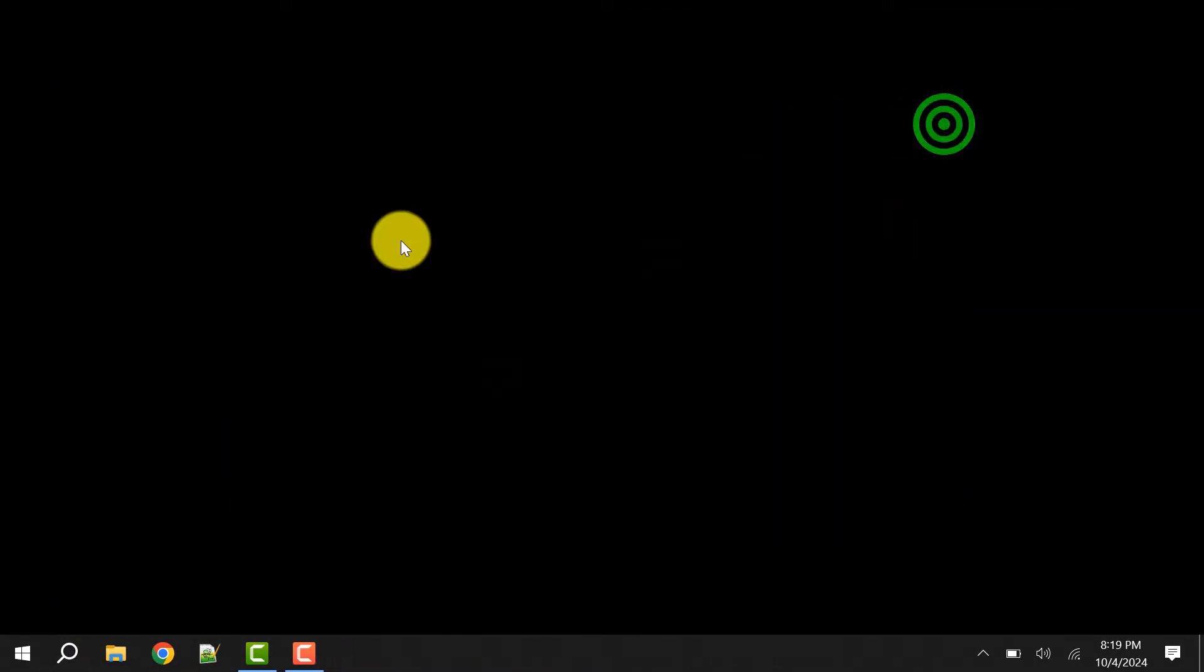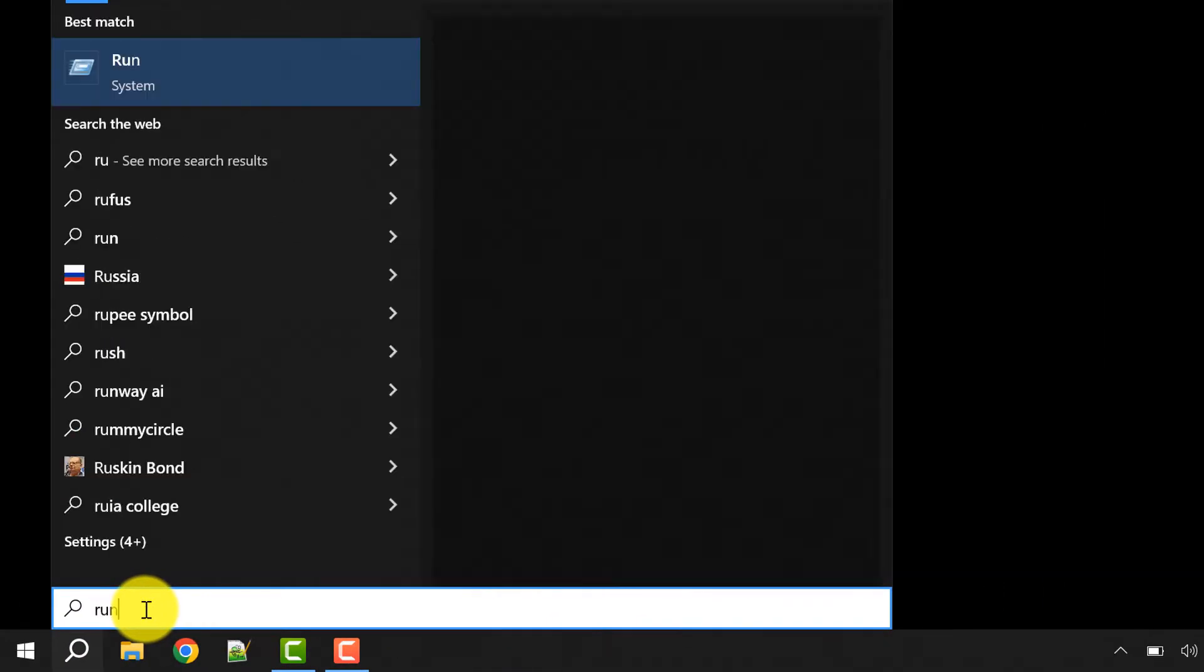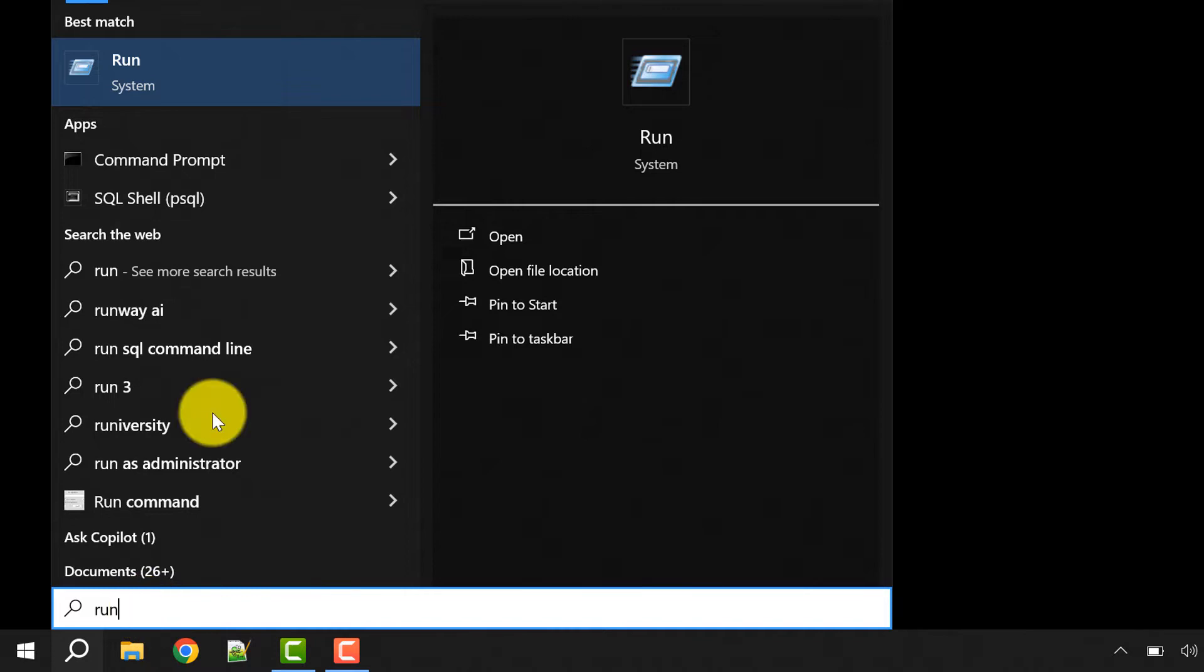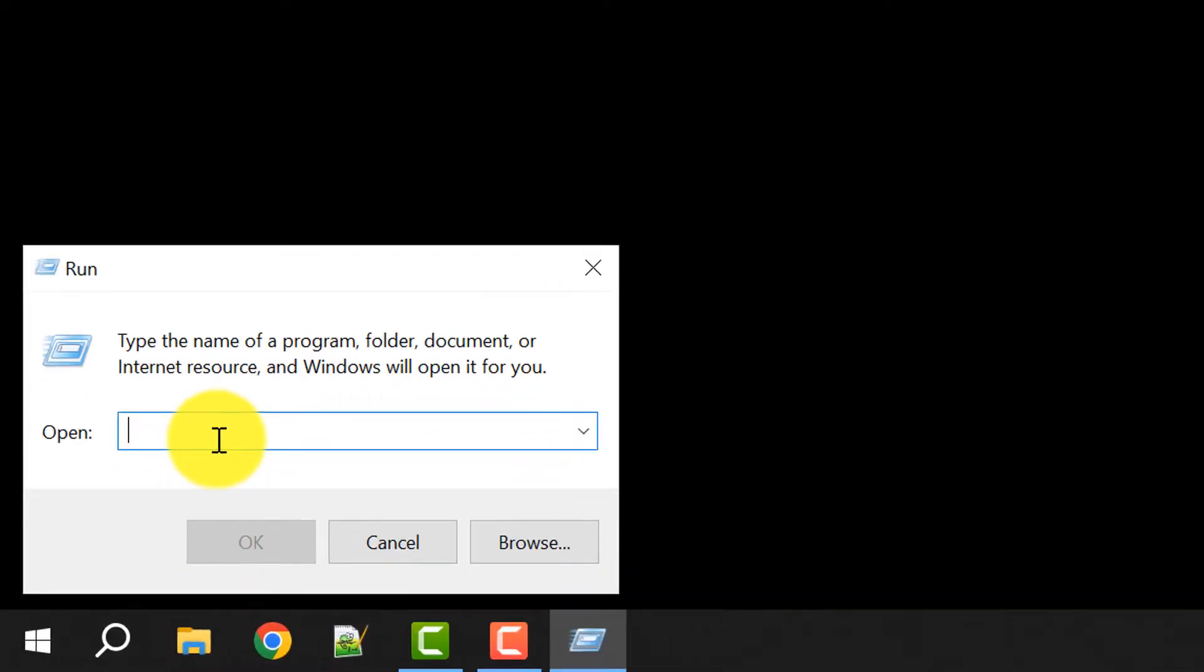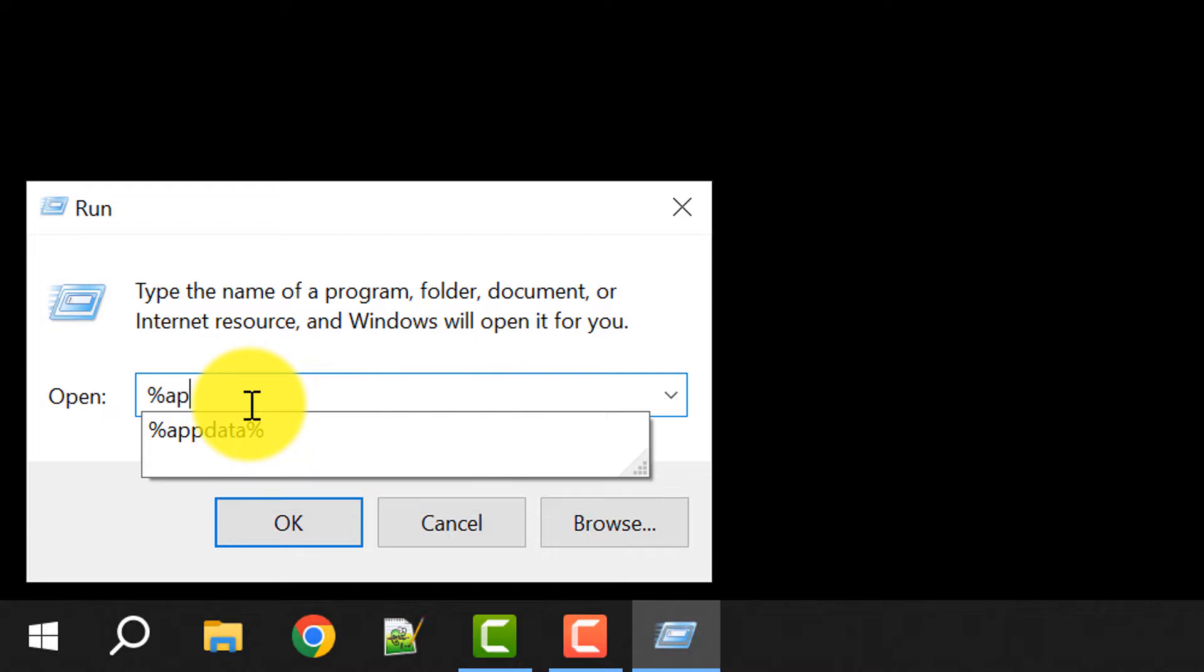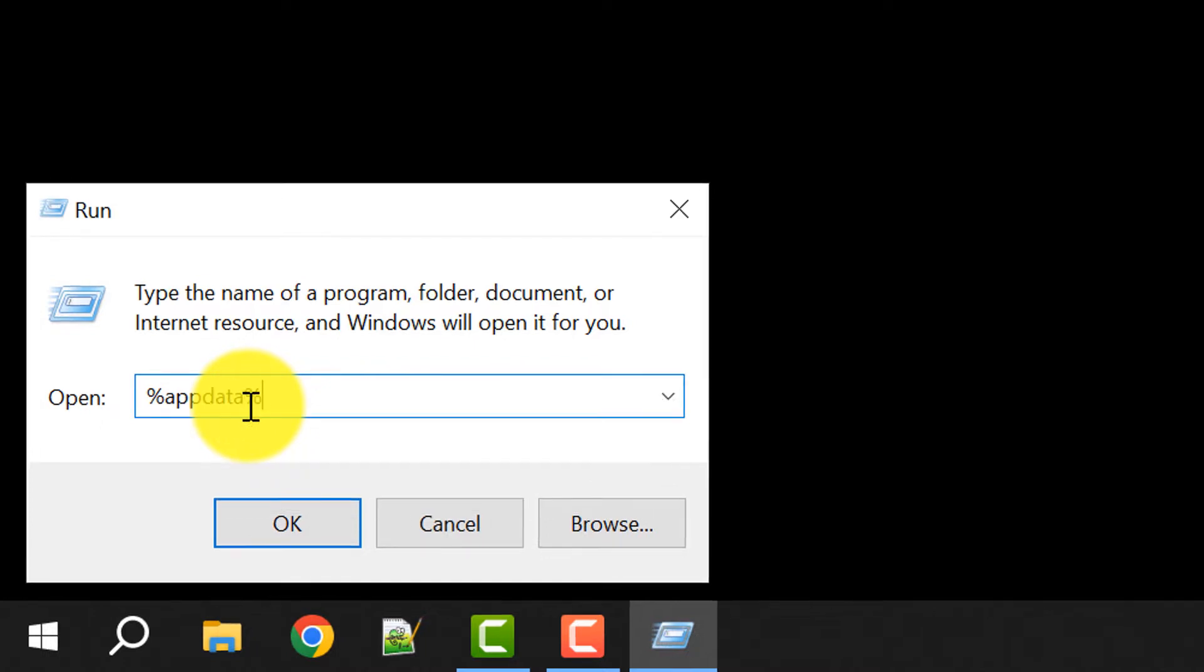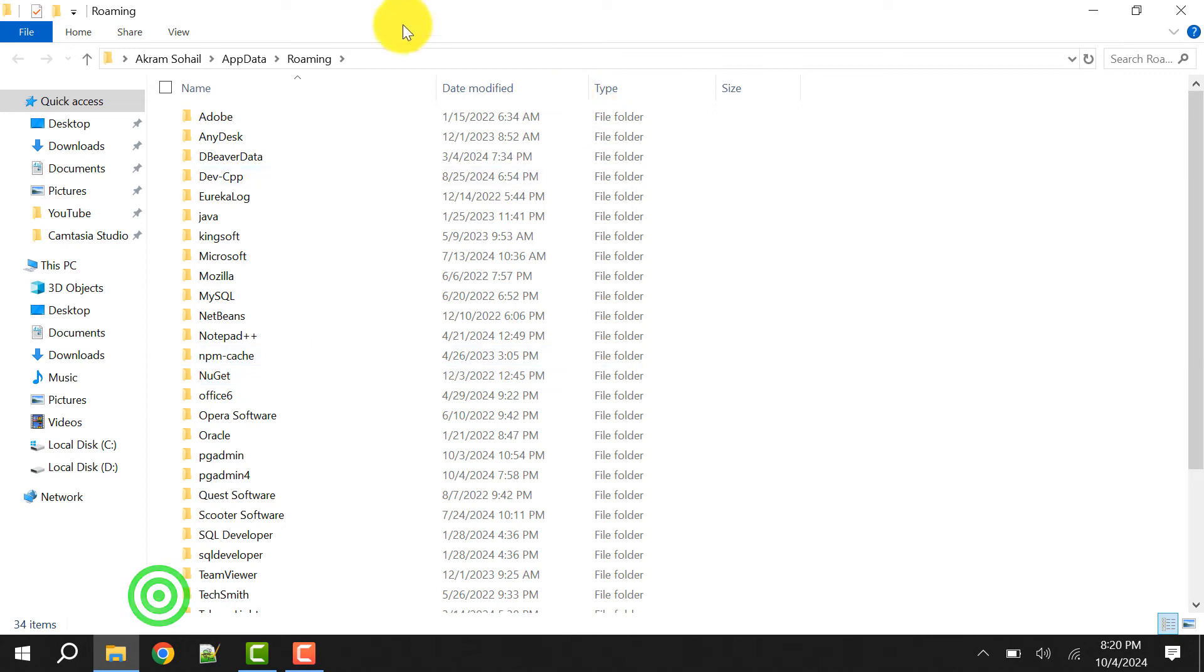Go to search, type 'run' for the run command, or you can press Windows plus R. Type like this: percent appdata percent. Then click on OK.